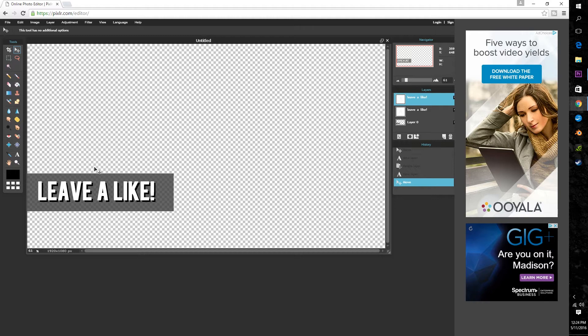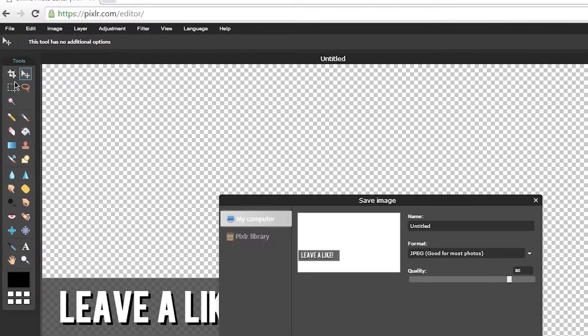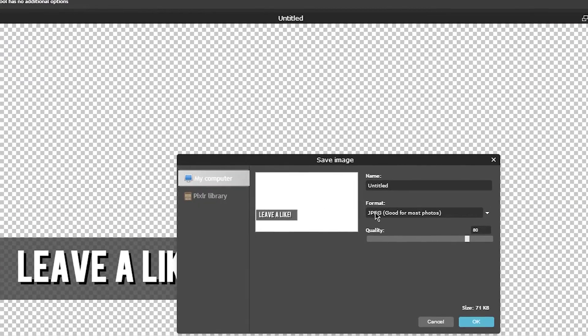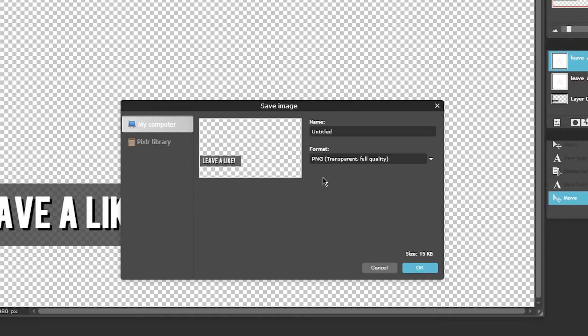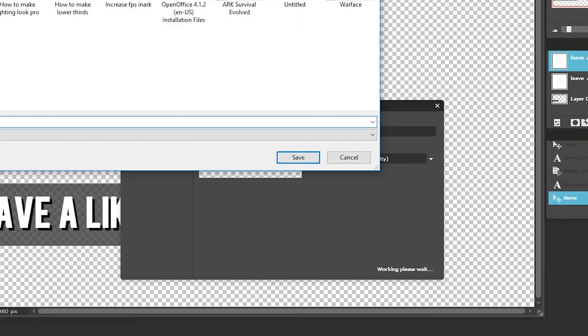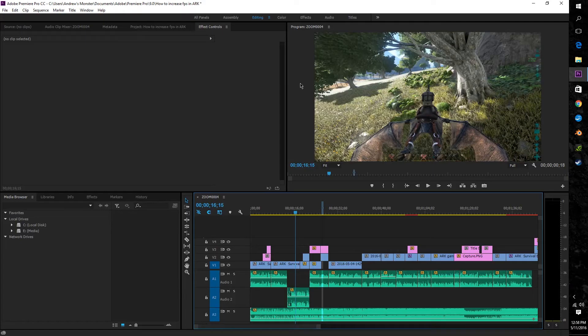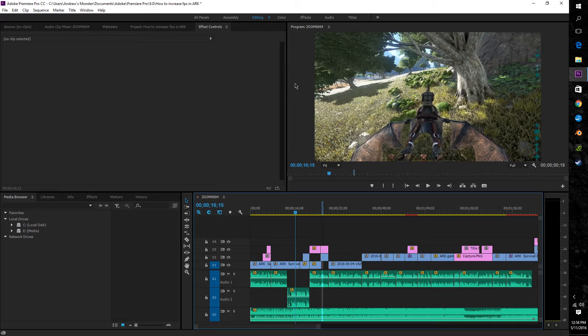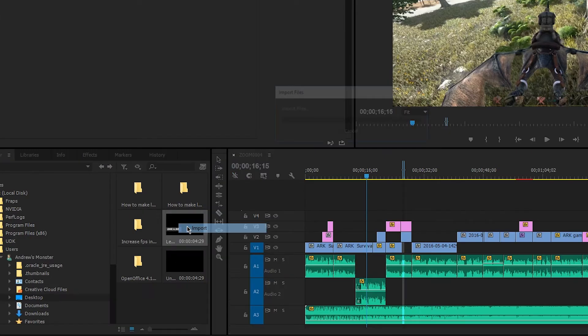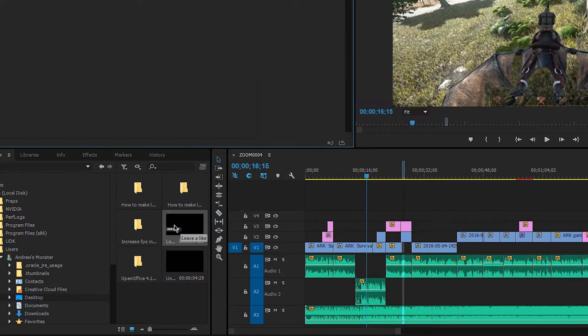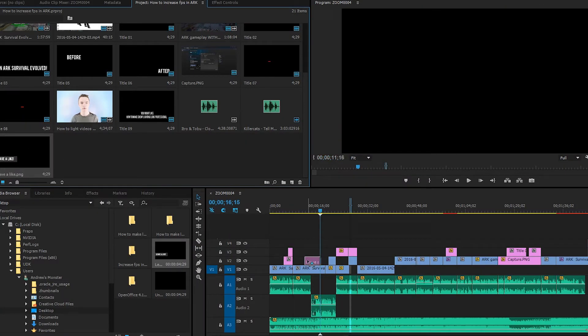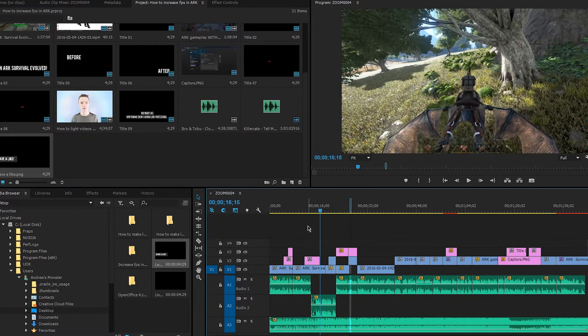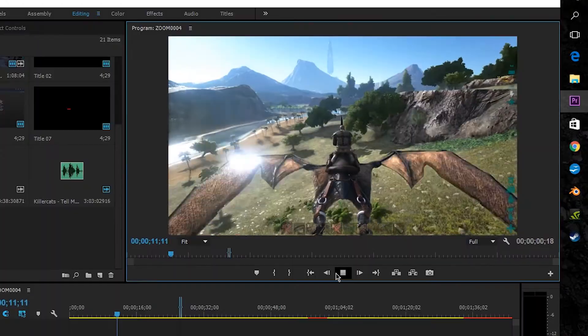Now once done with that we're done in Pixlr so go up to file and save and make sure to save it to your computer as a PNG to maintain background transparency. Now this will only work with softwares that support multi-layer editing so in the case of Premiere Pro I simply imported it into my current project and as you can see with a simple click drag and release the lower thirds overlay is now present in my video.